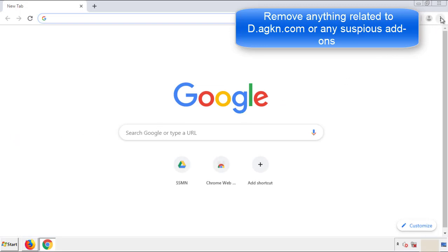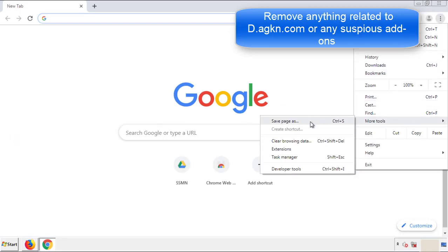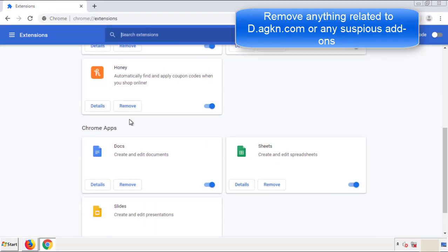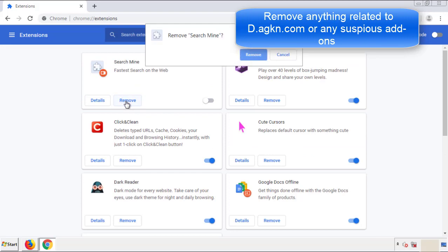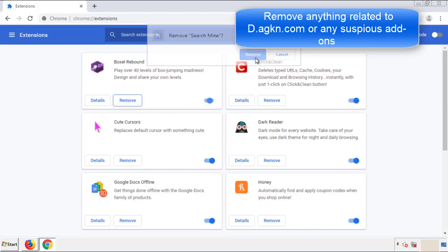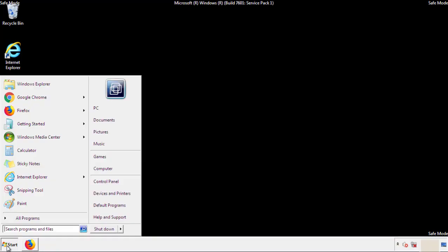From the menu button, into Settings, click on Extensions. And again, we're looking for anything suspicious that we need to delete. Click Remove and we're done. All we have to do now is restart the computer and make sure that we got rid of the adware.